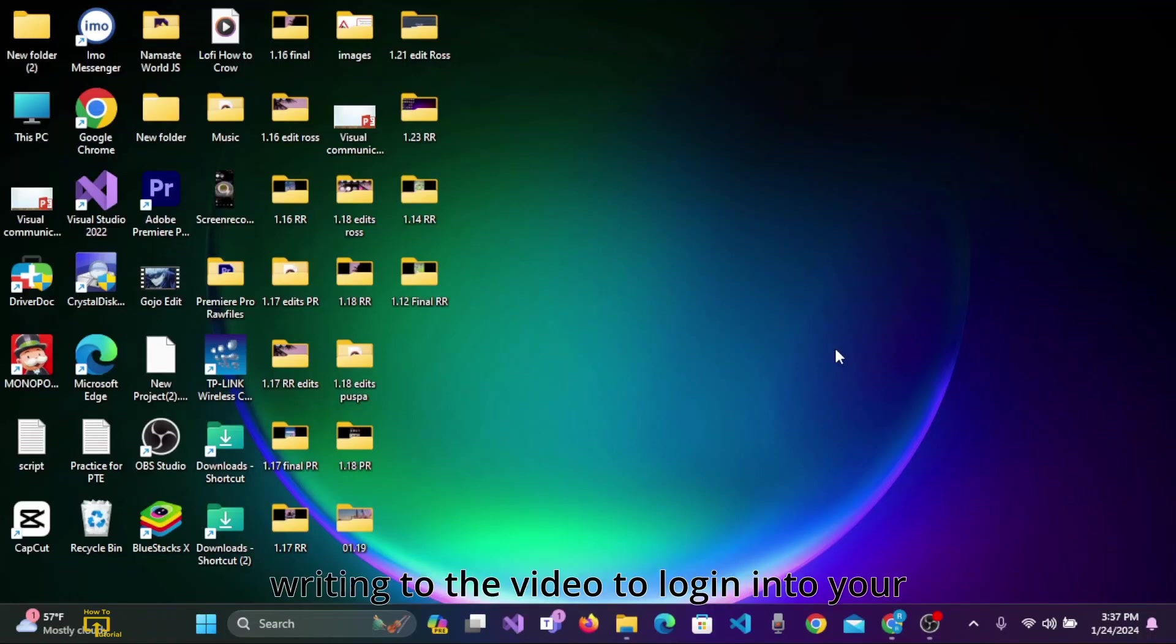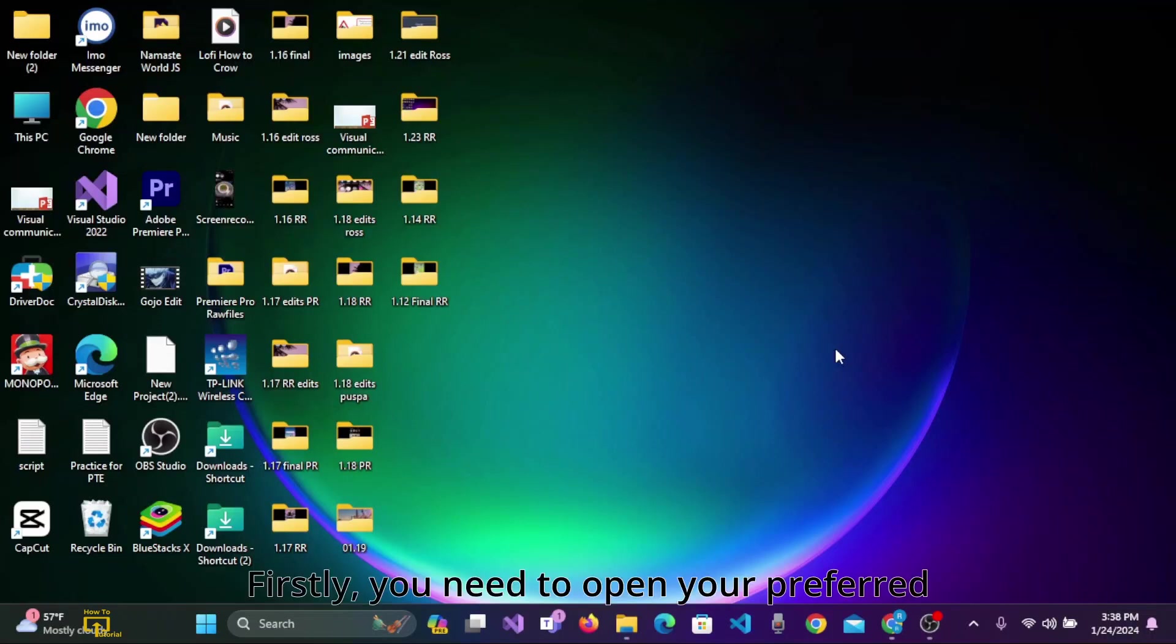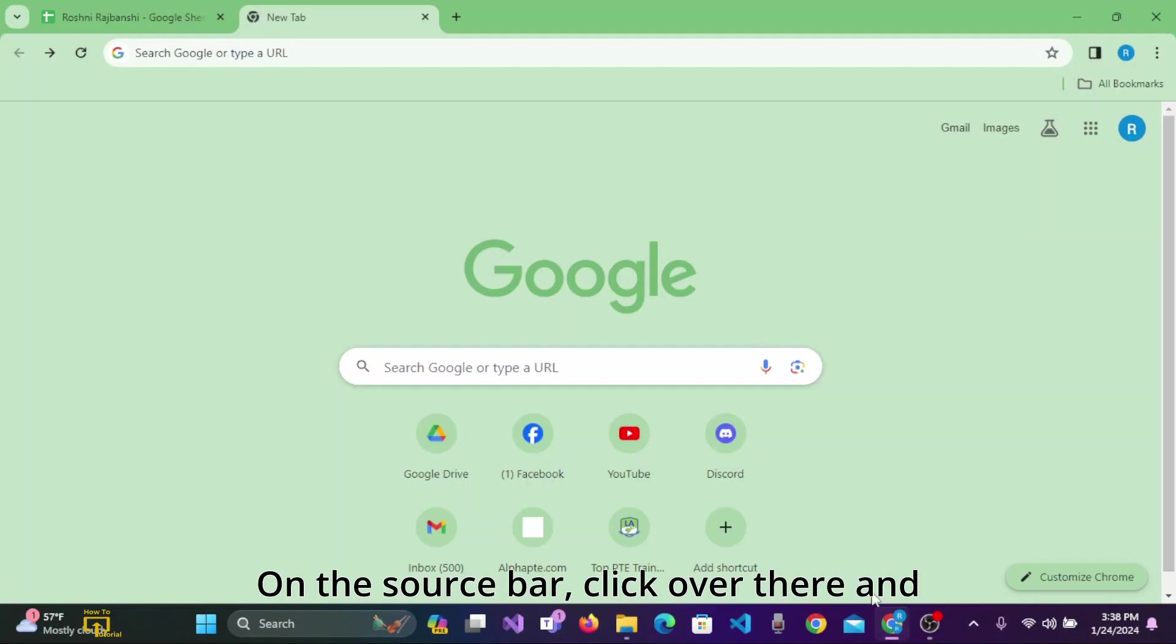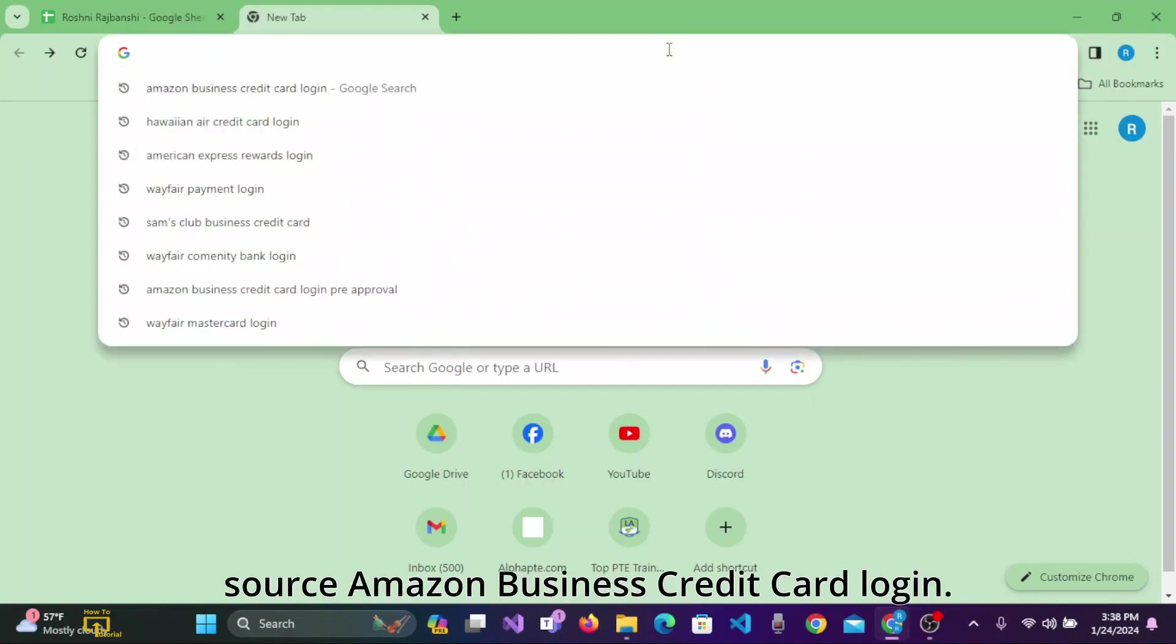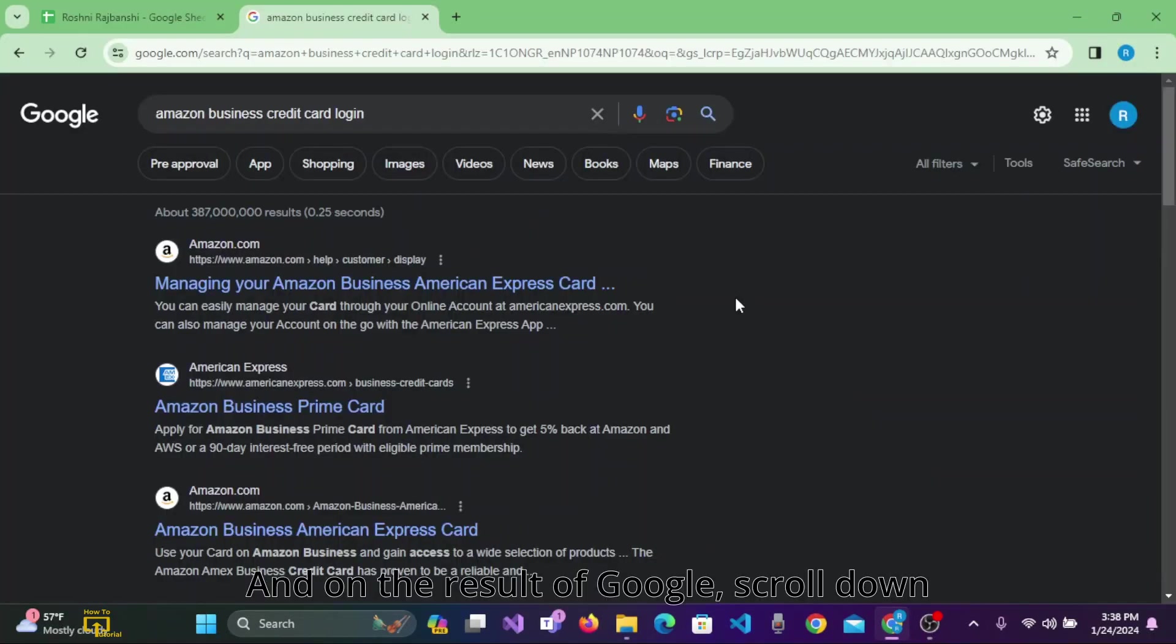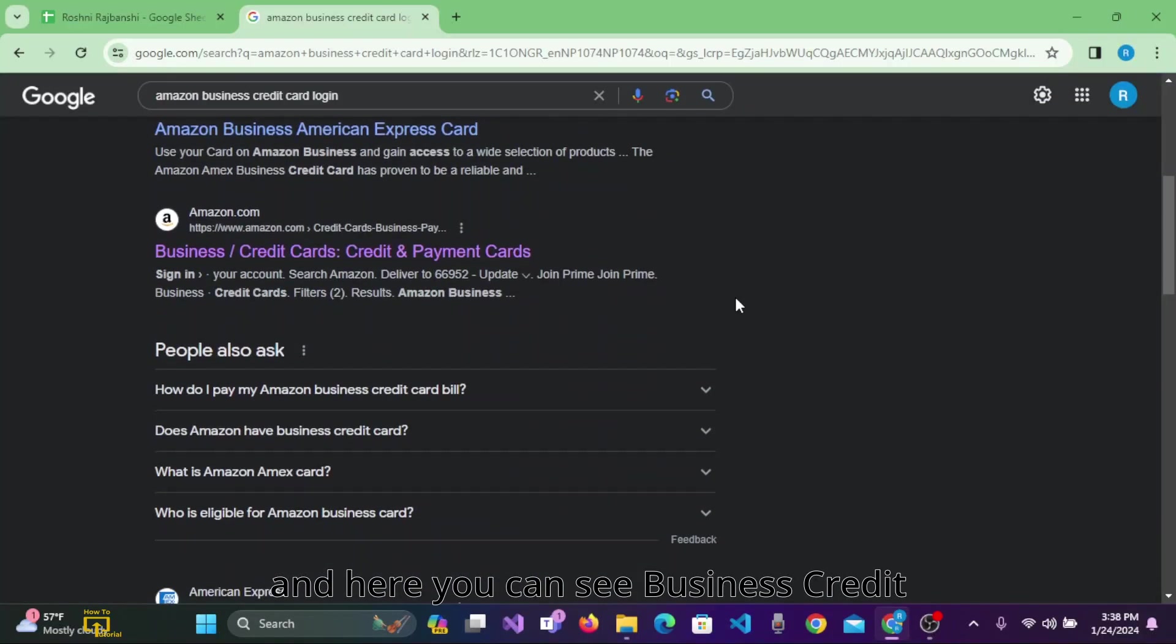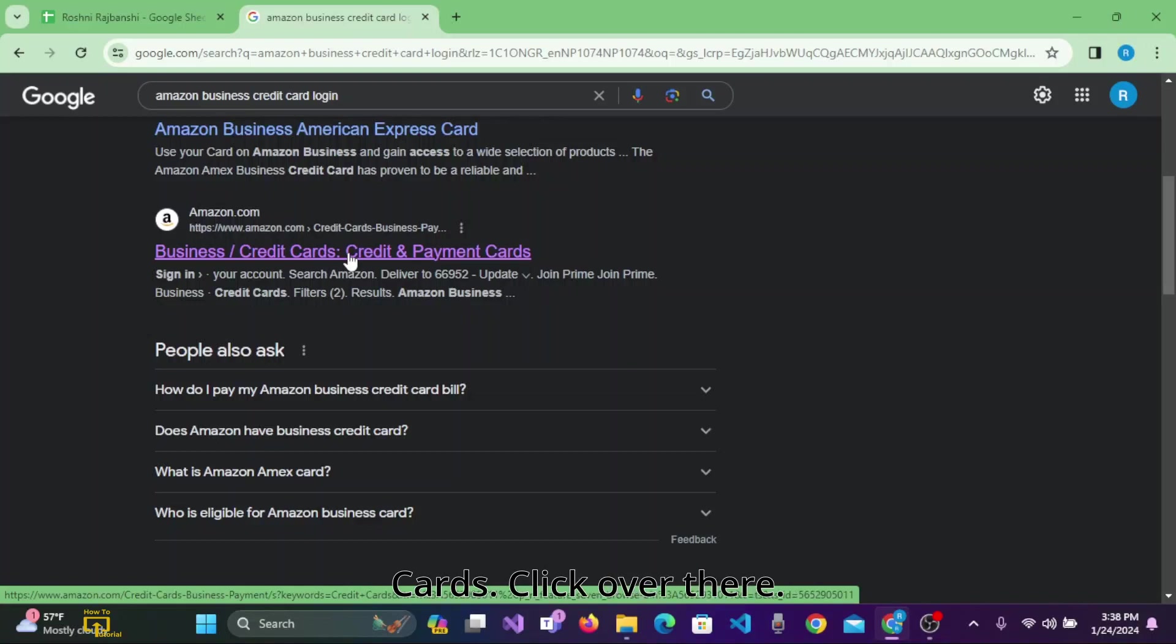To login to your Amazon Business Credit Card, firstly you need to open your preferred browser. As I have preferred to open Google Chrome, on the search bar, click over there and search 'Amazon Business Credit Card login.' On the results from Google, scroll down and here you can see 'Business Credit Cards, Credit and Payment Cards.' Click over there.